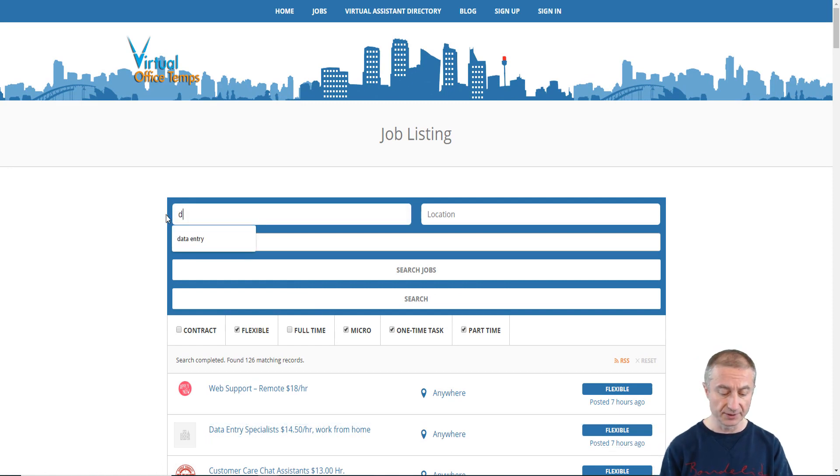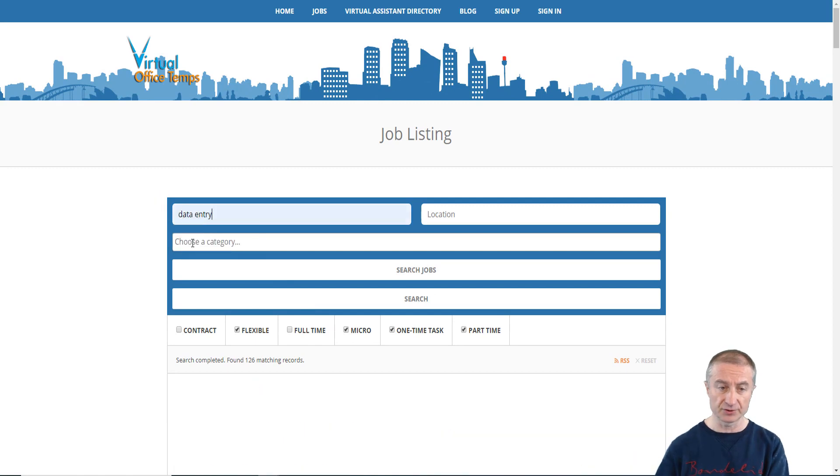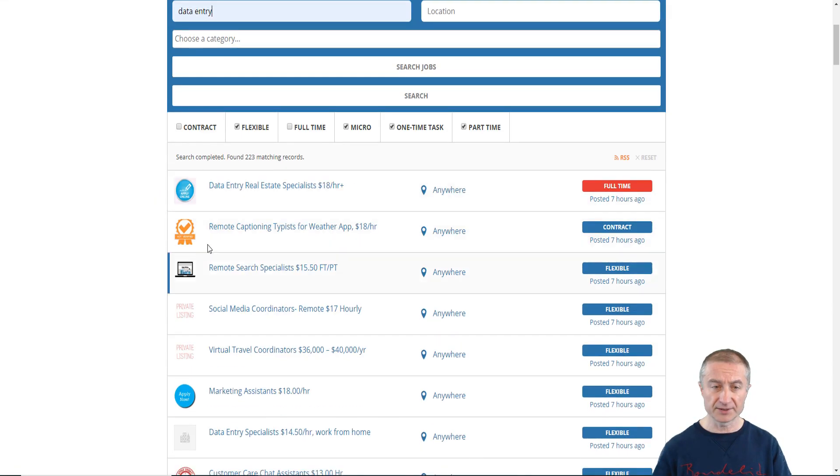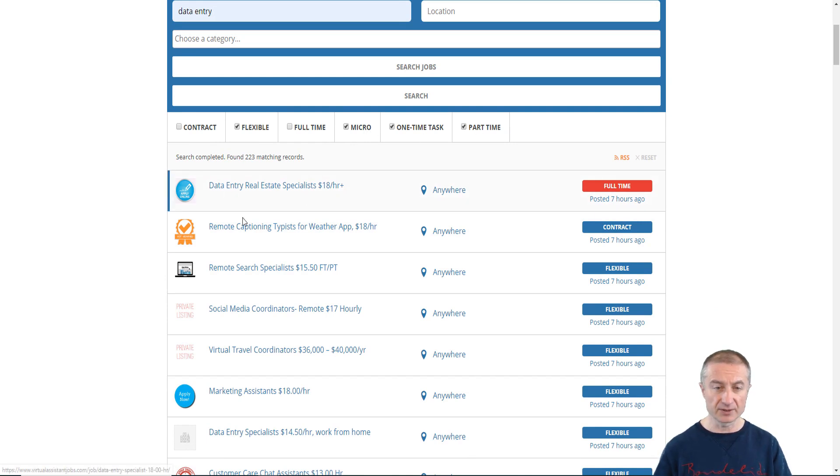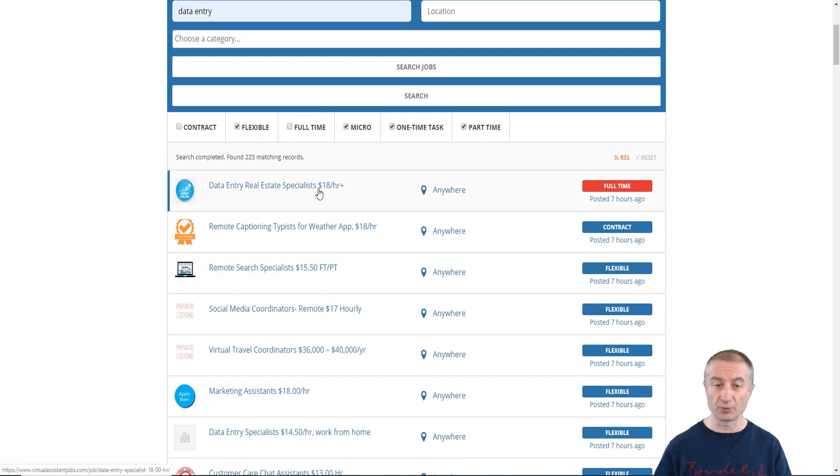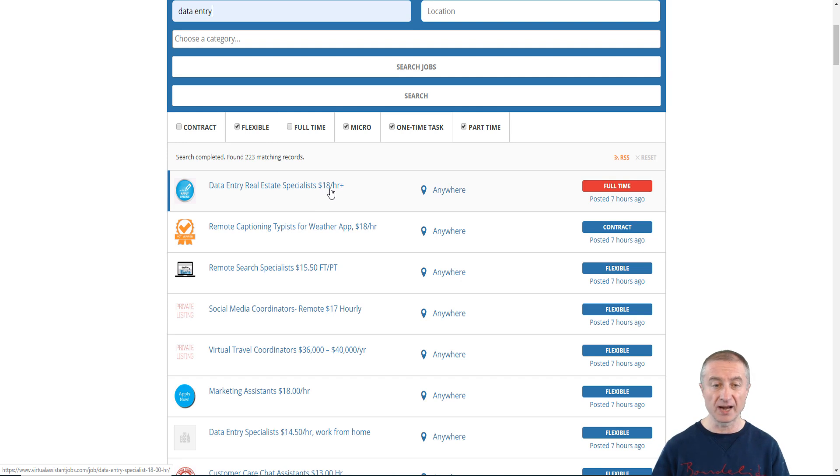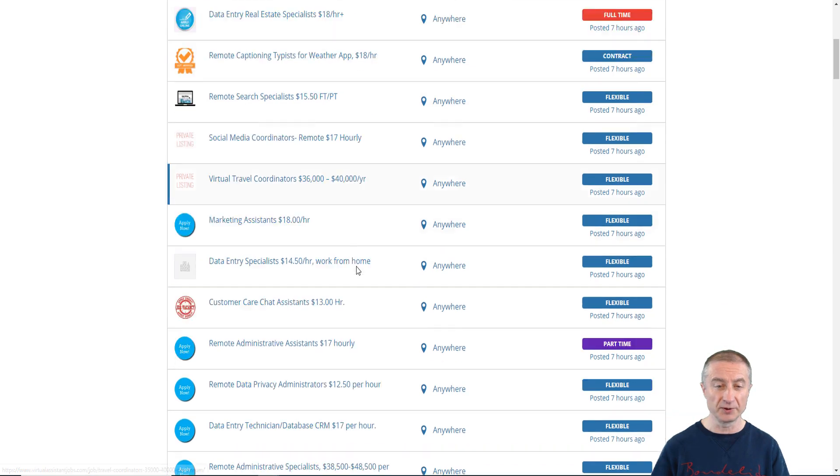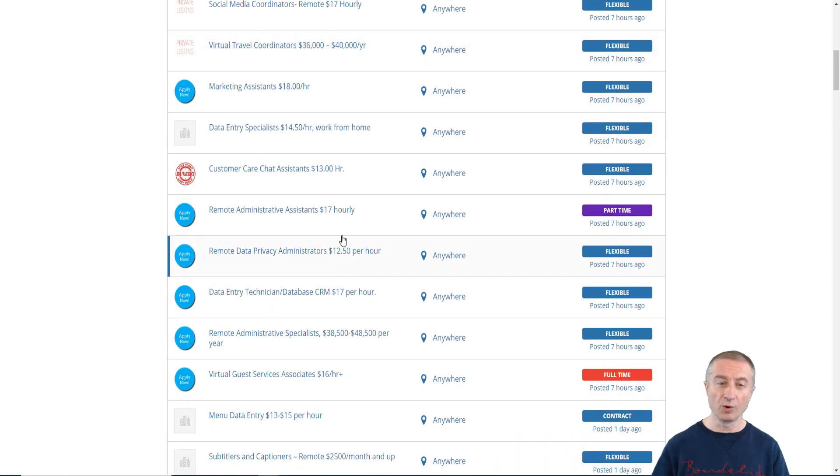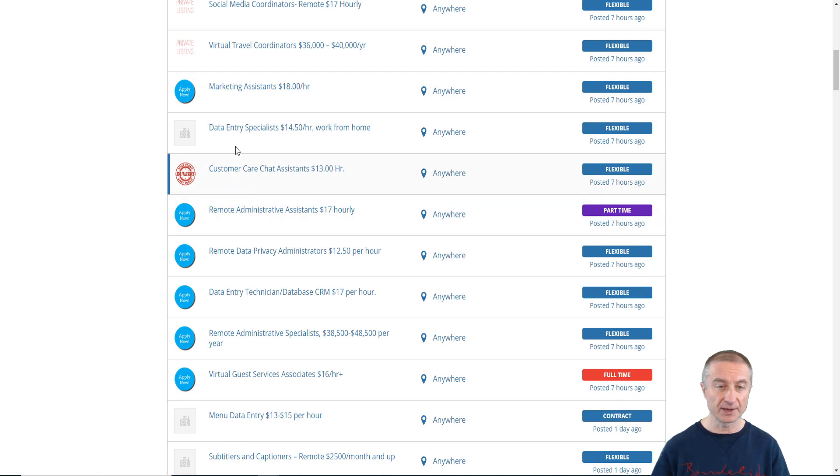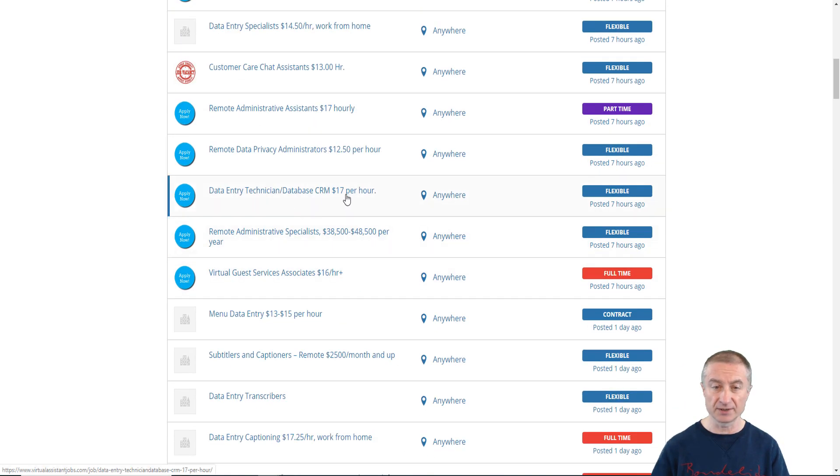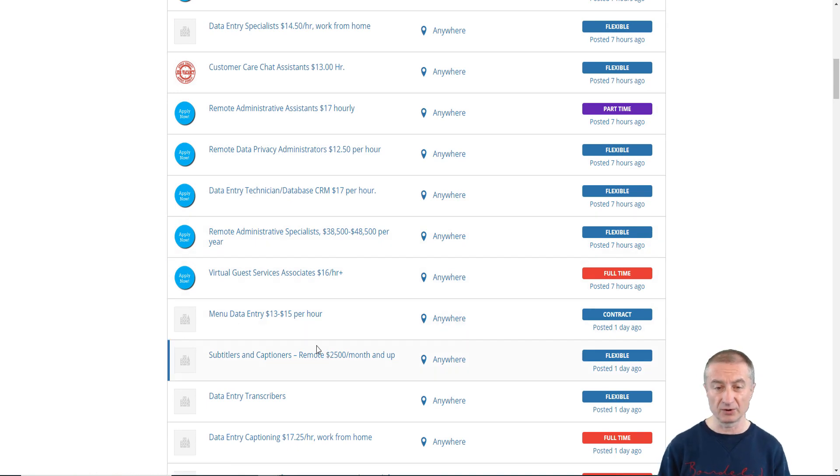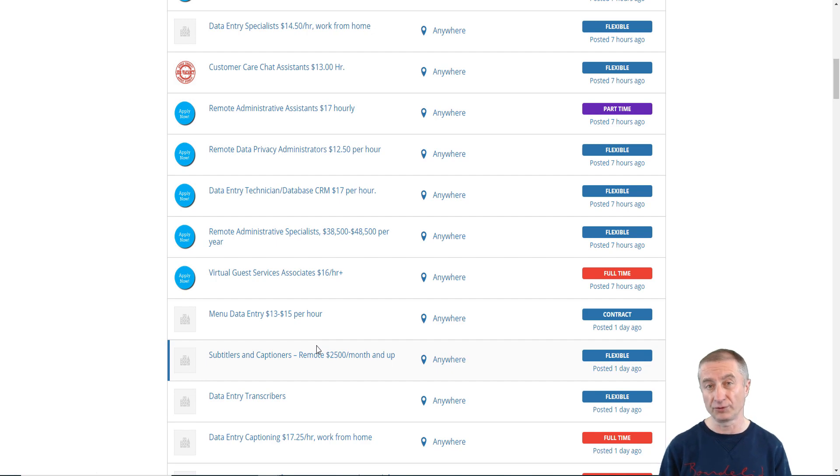If you don't want to apply for a call center, let's say that you want to do data entry jobs. I still keep it at flexible, micro, one-time task and part-time. Look at this: we have once again data entry, real estate specialists that pay you eighteen dollars per hour, remote captioning typist for weather app eighteen dollars per hour. All kinds of jobs: marketing assistance eighteen dollars, data entry, technician, database. It totally depends on your skills a little bit here, but all you have to do in my opinion is just apply for what you think that you are capable of doing on this site.